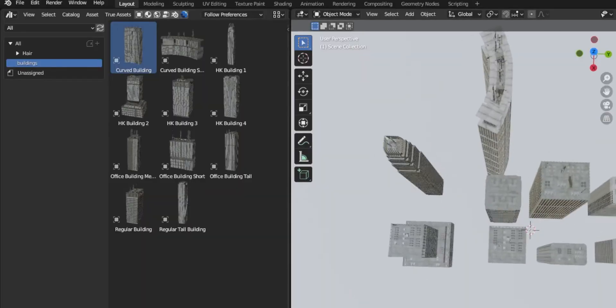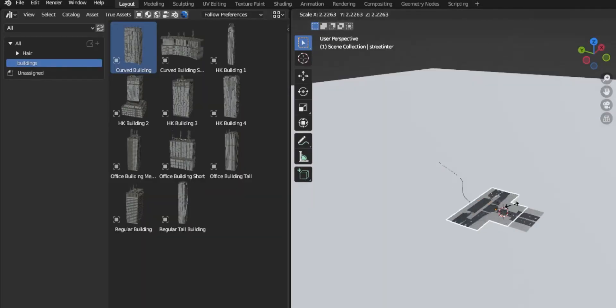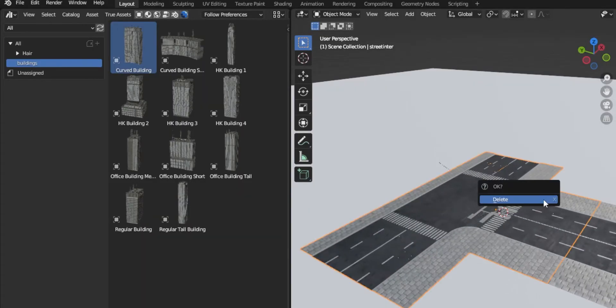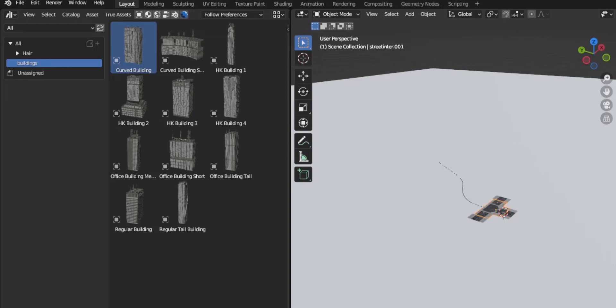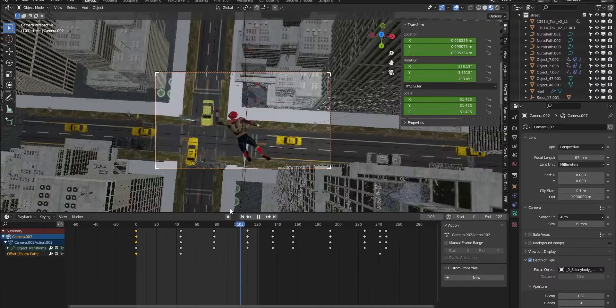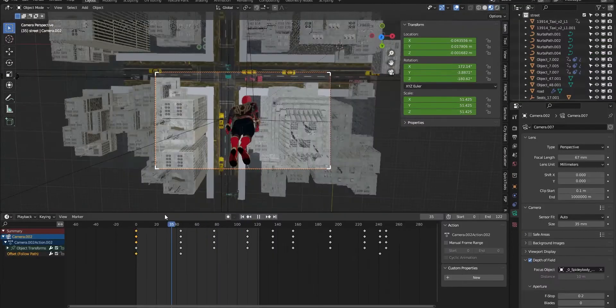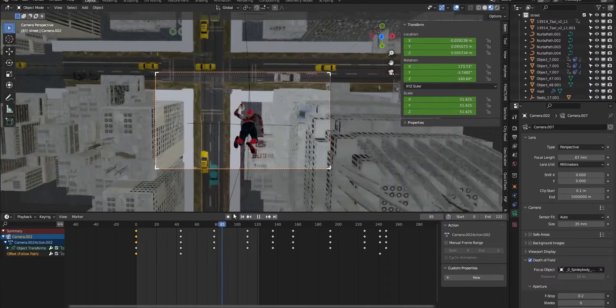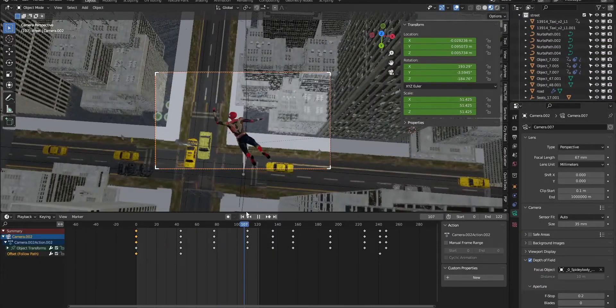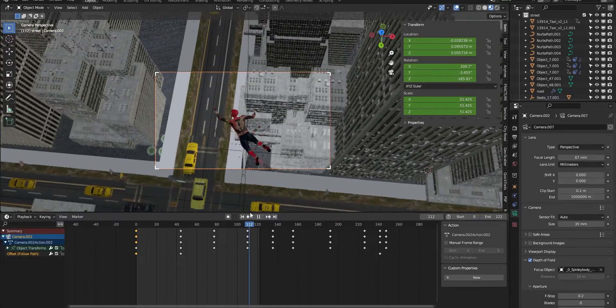For creating the road, I used a free road texture and duplicated it with an array modifier. After that, I used free low-poly cars and a curve with path animation to move the cars.